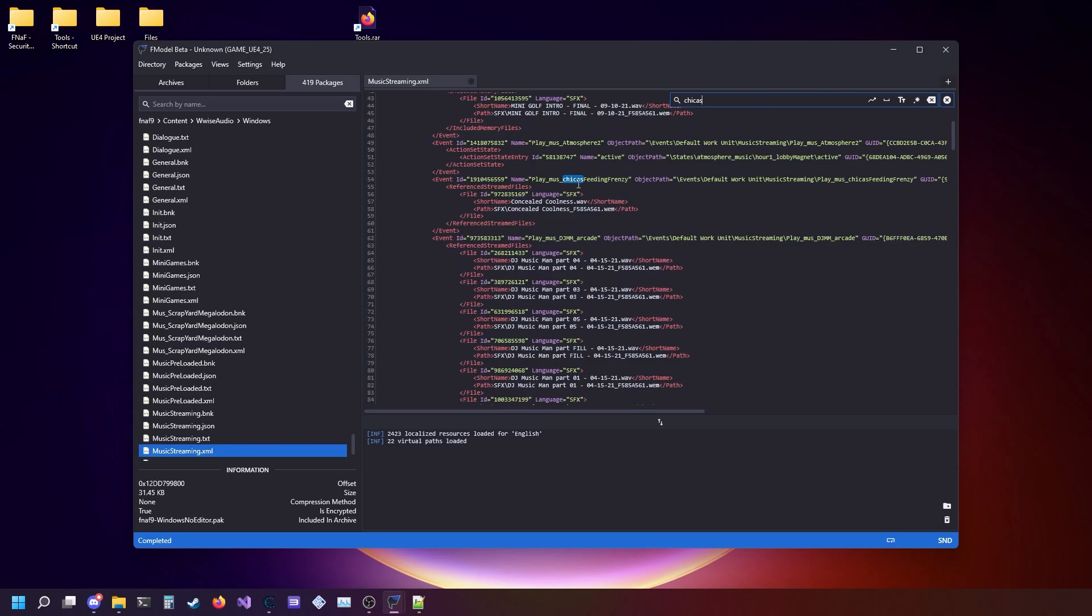Now, if you look at this, the file ID is going to be the name of the actual file inside the game, and this short name here is what the song is actually called.